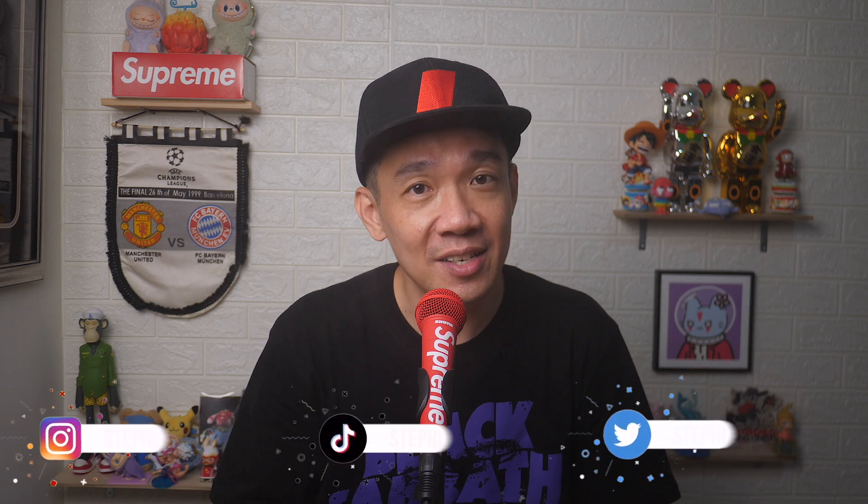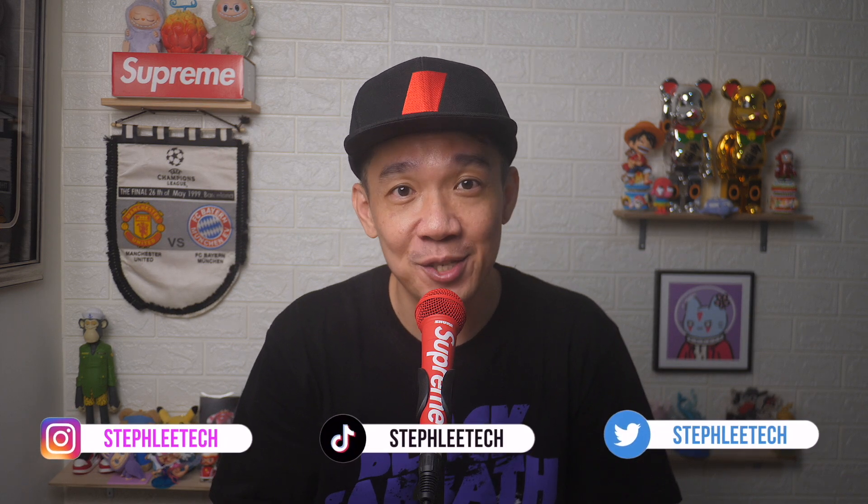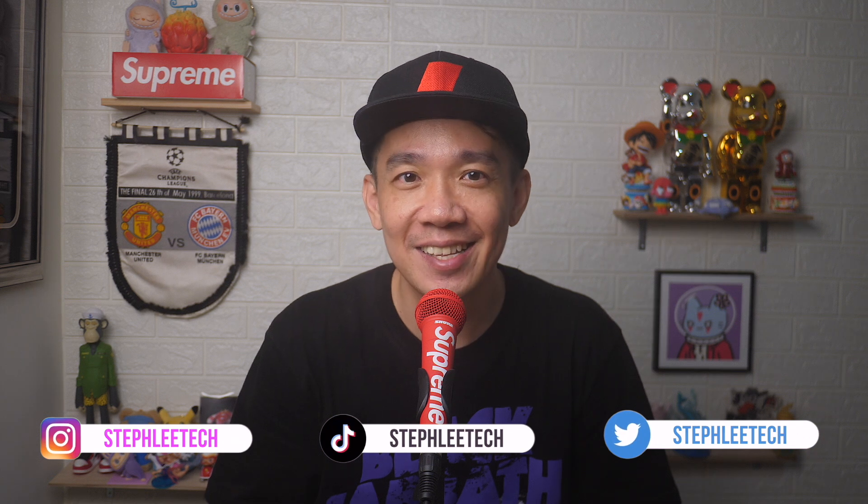Hey, what's up everyone? I'm Steph and in this channel, I teach you quick daily tech tips that make your life a little easier.